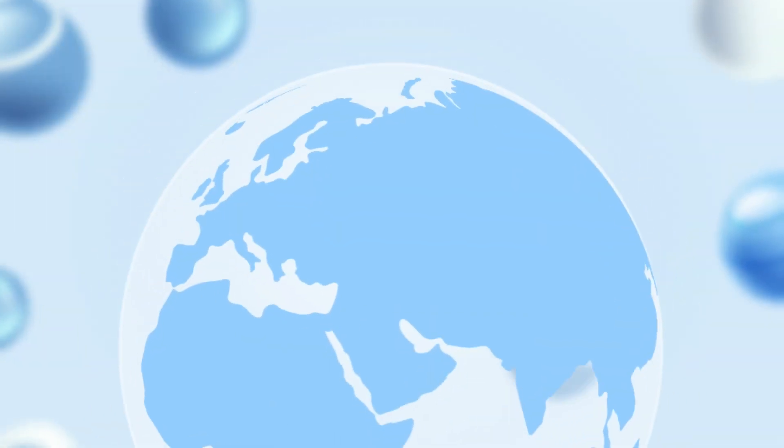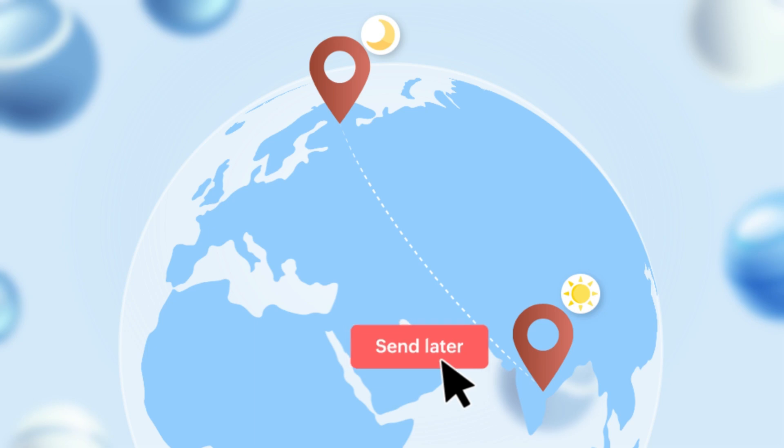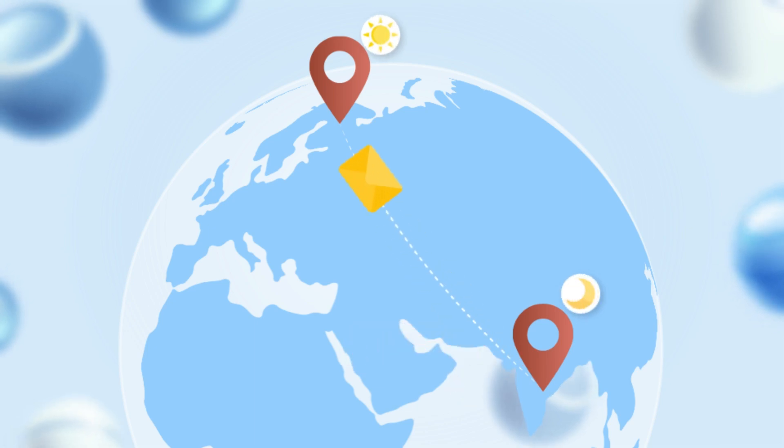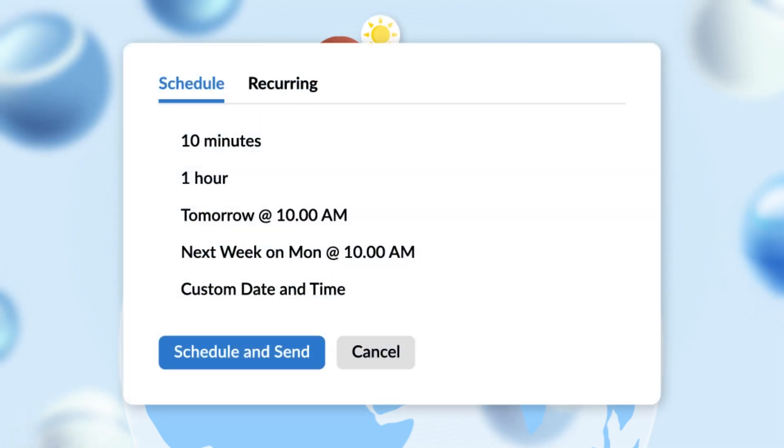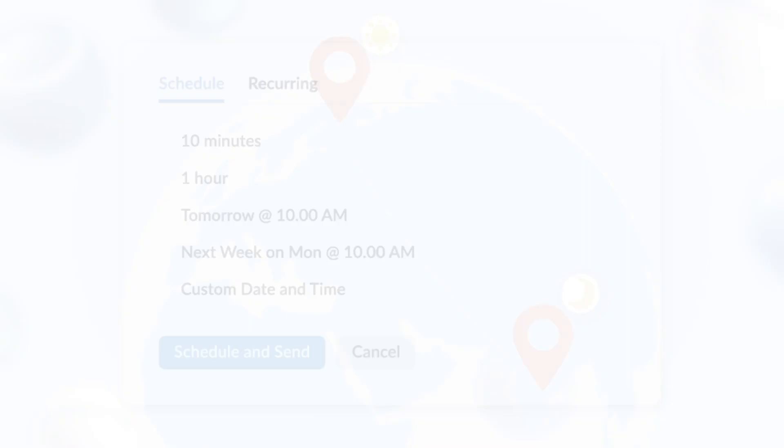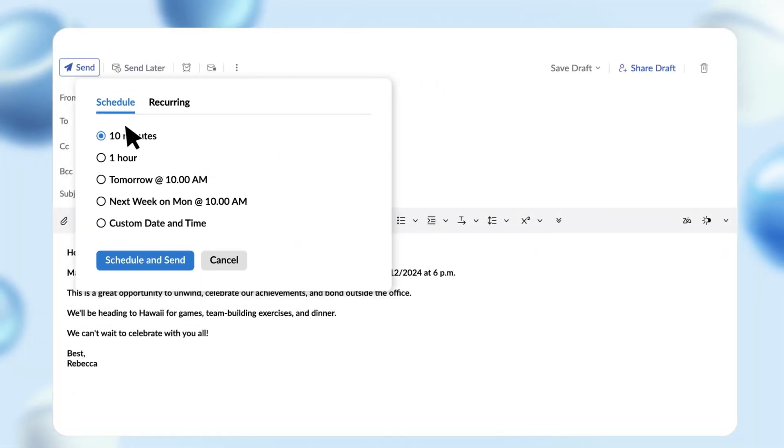If your recipient is working in a different time zone and you want your email to be delivered to them at their working time, you can use this feature to schedule when your email should be sent to them. Click send later, set a custom time, and click schedule and send.